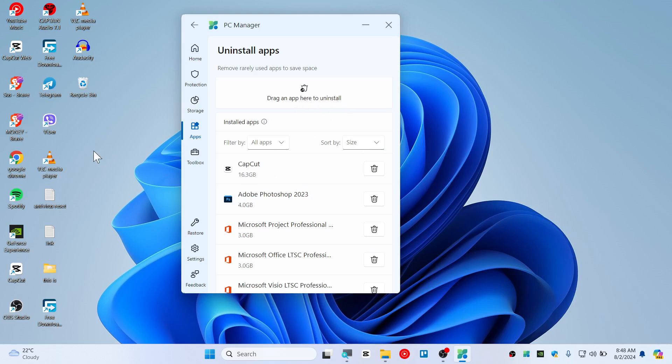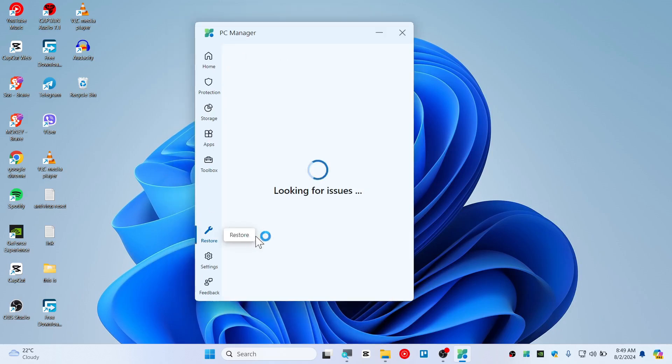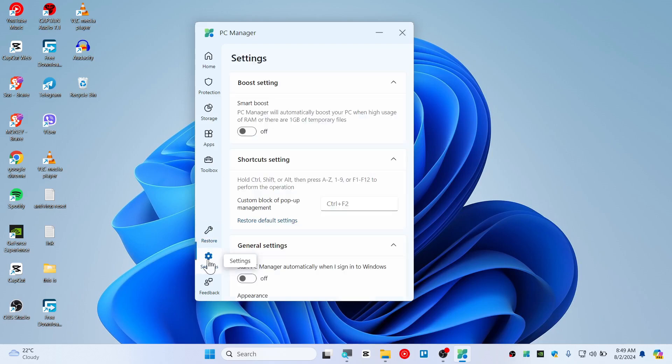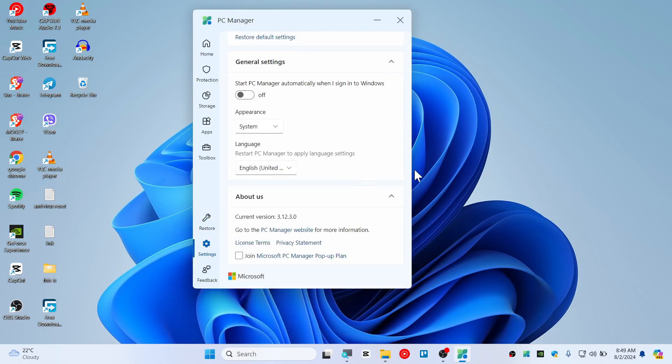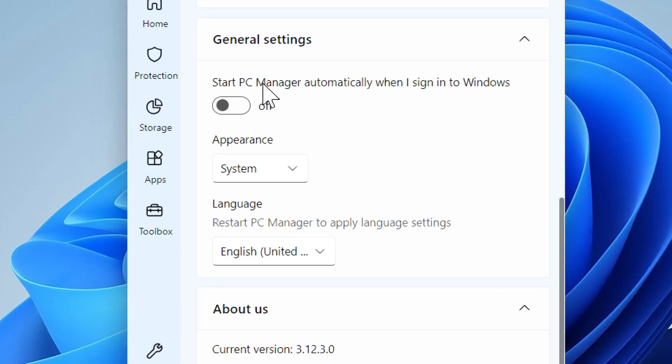So let's go ahead and try Restore and it shows nothing for me. On settings you can see you can start PC Manager automatically when you boot up your Windows.